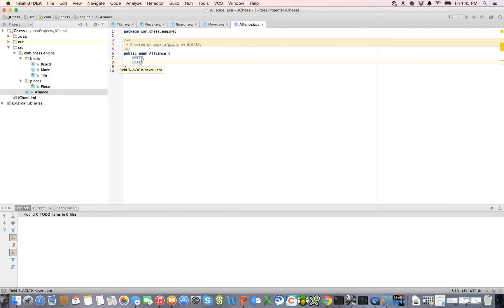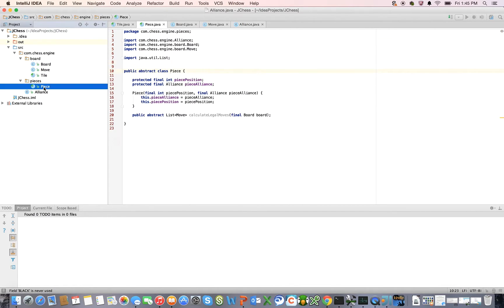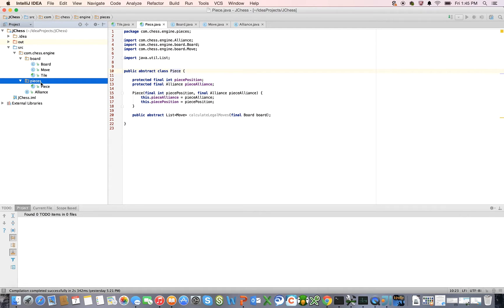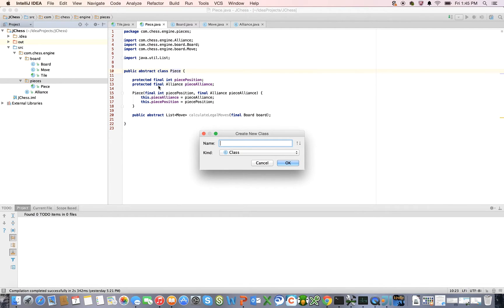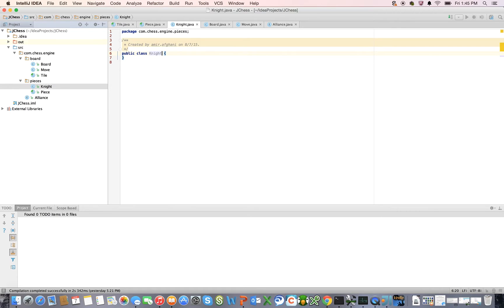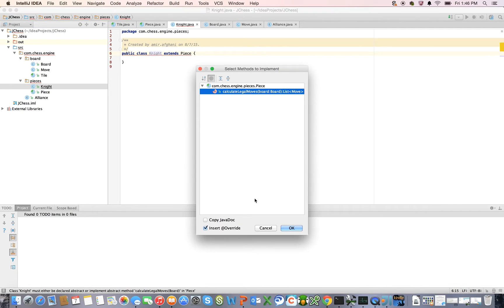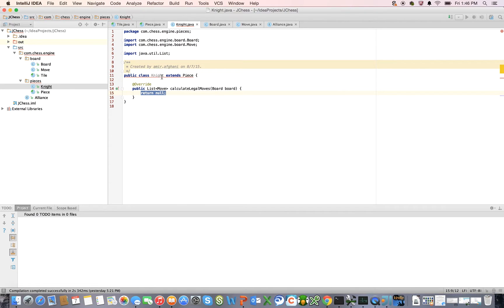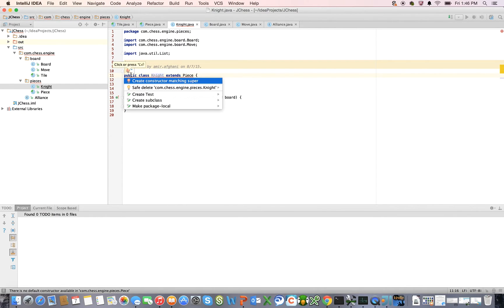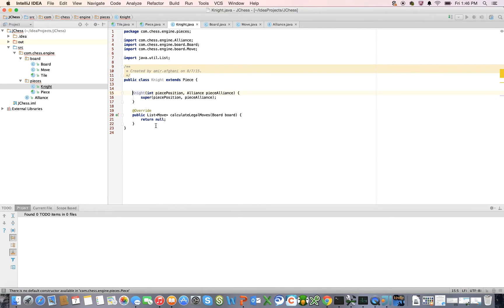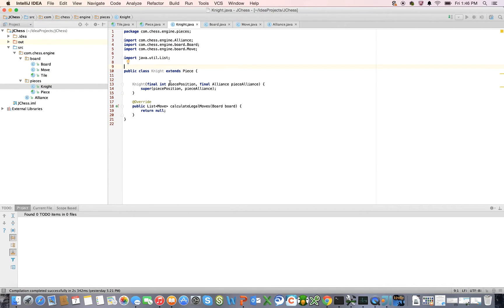Now we have this Piece class. I want to create a new class — the first piece that's going to have concrete behavior. So let's say public class Knight extends Piece. The IDE is complaining, so let's highlight the line and implement the method calculateLegalMoves. There's no default constructor, so let me create a constructor matching super. These fields are final — there we go. Now we have the beginnings of a Knight.